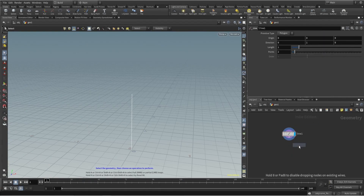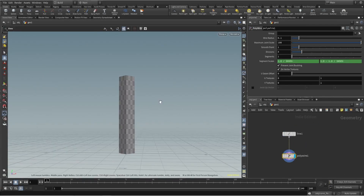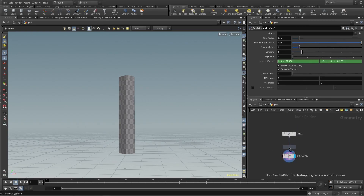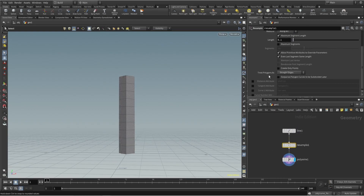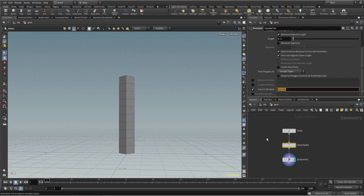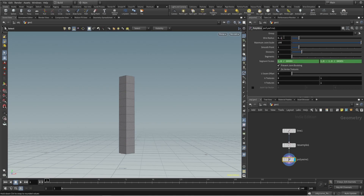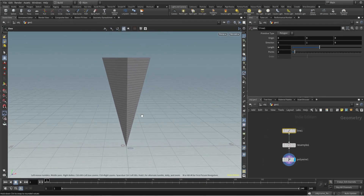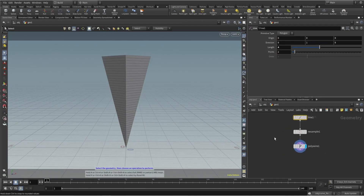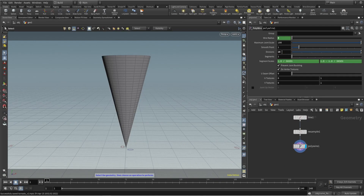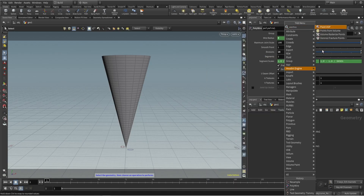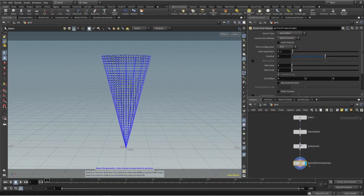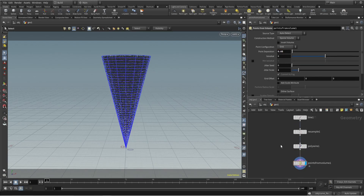We will use polywire, and we need a taper at the bottom. For that we will use the sample, and it has one attribute called curve UV which goes from 0 to 1, so let's use that. We need to increase the division size, and then for particles let's use point from volume. Everything looks uniform, so we need some jitter scale.